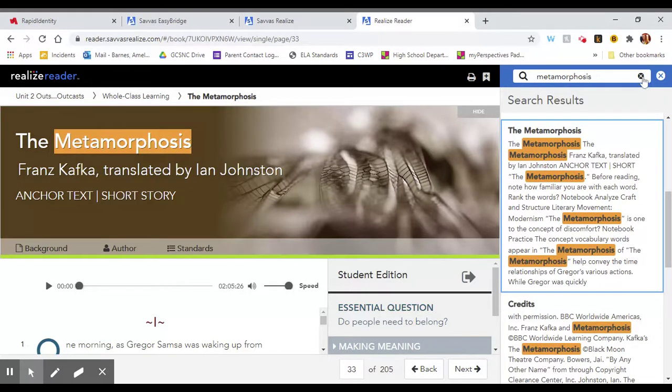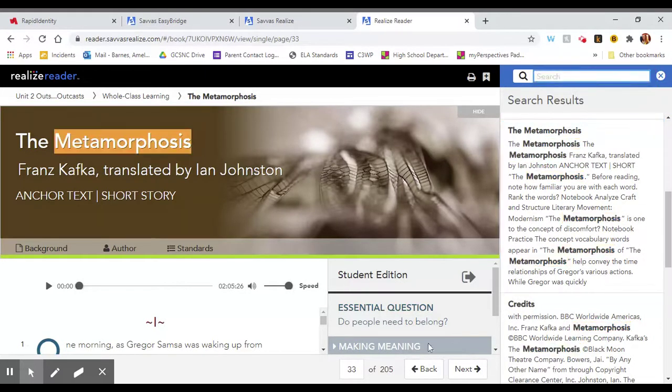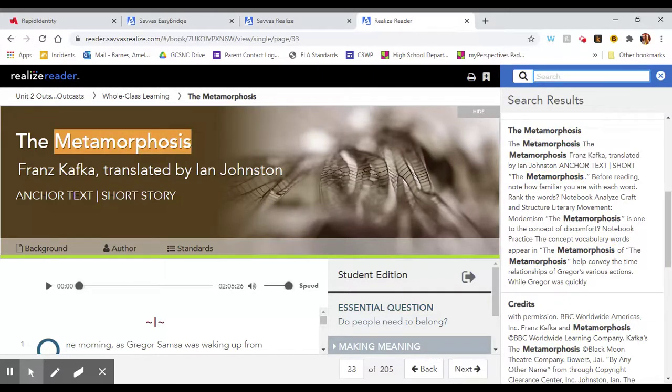And you can also, at this point, look at the page number down here at the bottom. You see that this is on page 33, so if you want to come back to this you can type the page number in this box and jump directly to it as well.